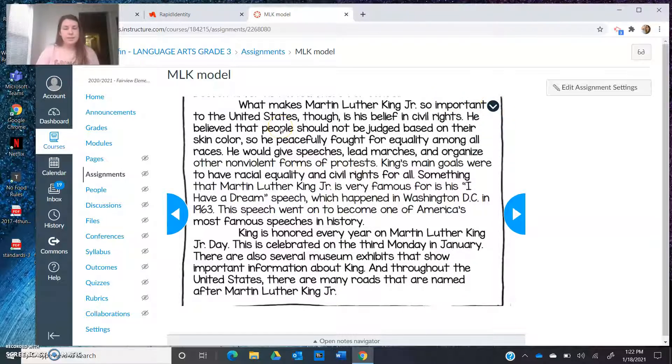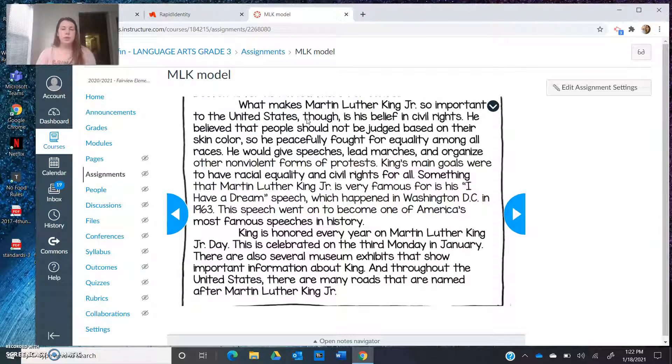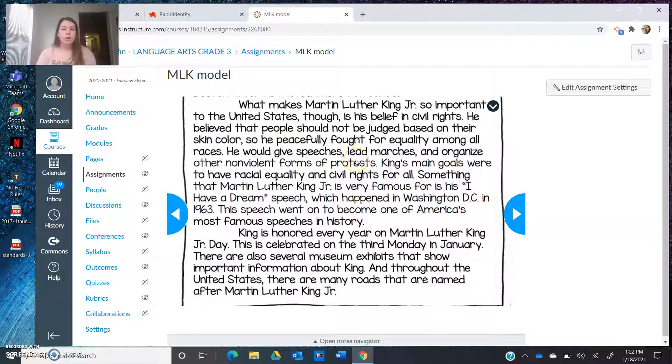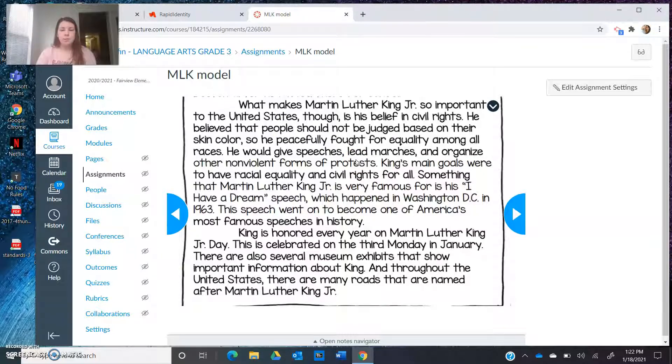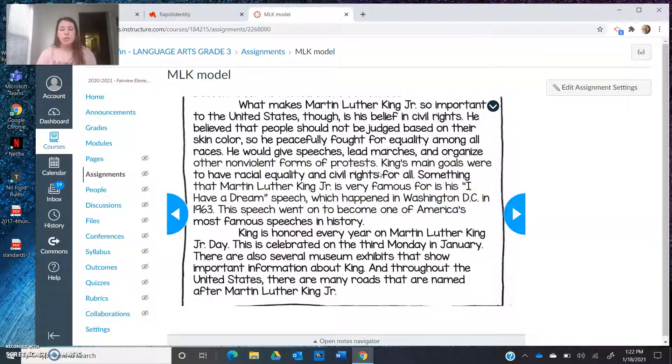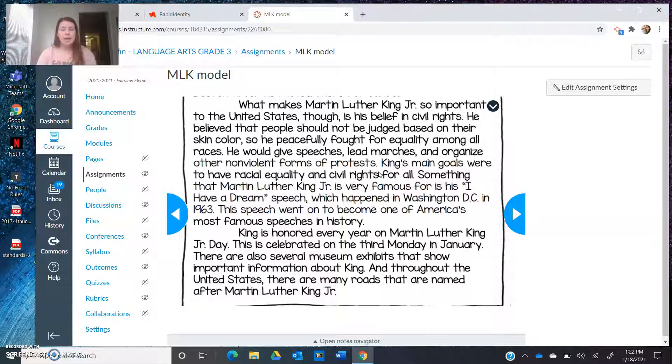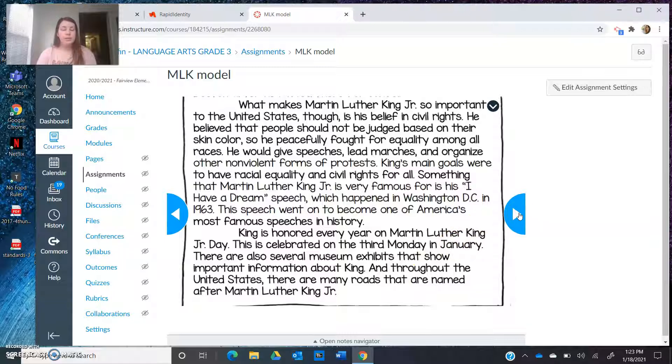This is my next piece of text. So I'm going to start reading it. What makes Martin Luther King Jr. so important to the United States, though, is his belief in civil rights. He believed that people should not be judged based on their skin color. So he peacefully fought for equality among all races. He would give speeches, lead marches and organize other nonviolent forms of protest. King's main goals were to have racial equality and civil rights for all. Something that Martin Luther King Jr. is very famous for is his I have a dream speech, which happened in Washington, DC in 1963. This speech went on to become one of America's most famous speeches in history. King is honored every year on Martin Luther King Jr. day. This is celebrated on the third Monday in January. That's today, January 18. There are also several museum exhibits that show important information about King. And throughout the United States, there are many roads that are named after Martin Luther King Jr.